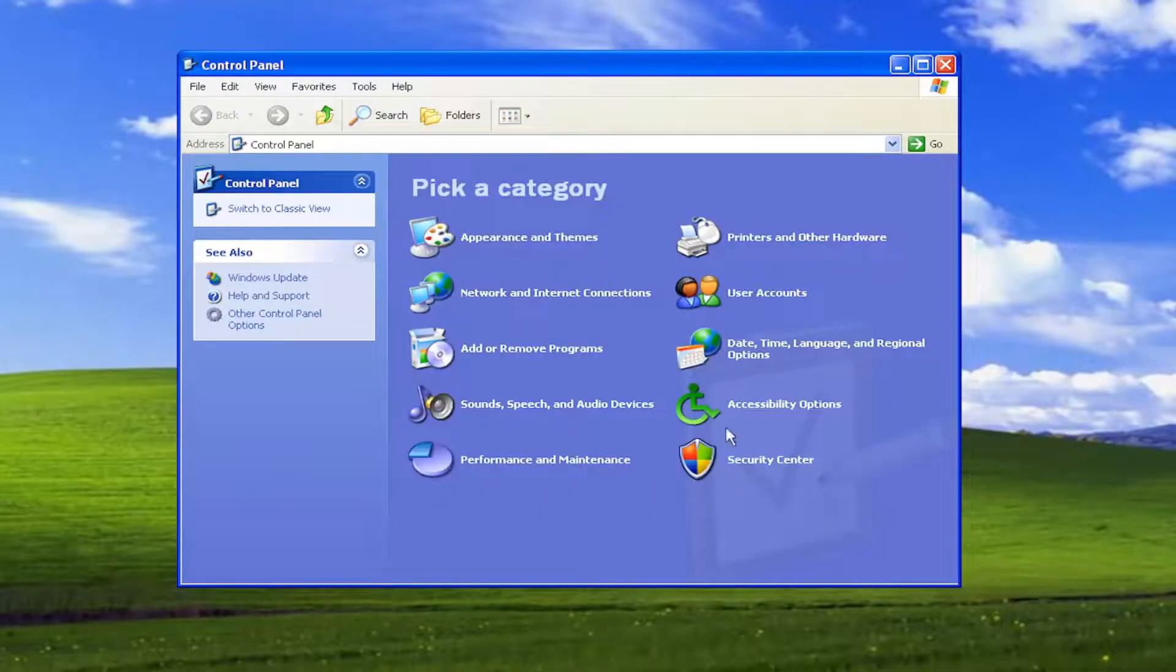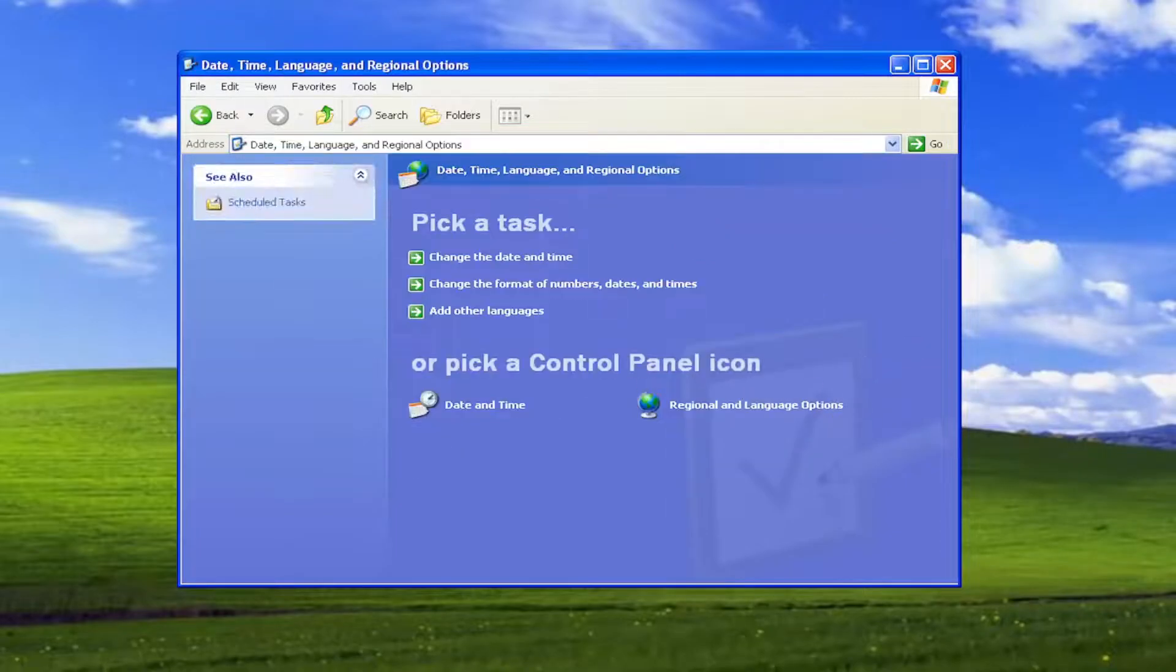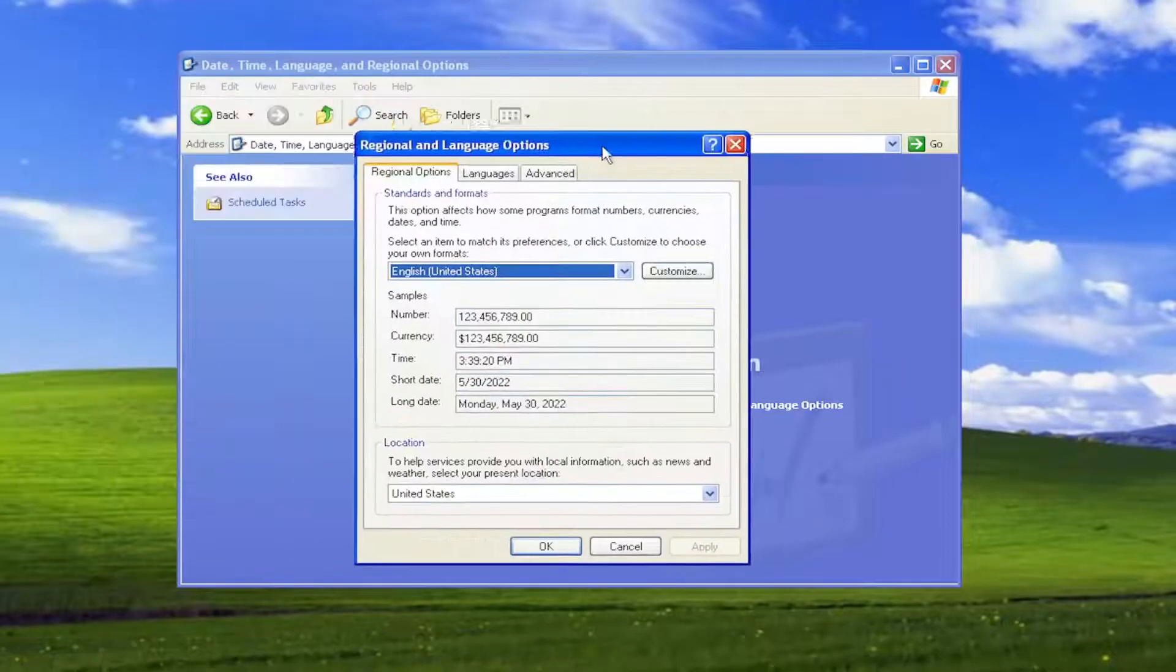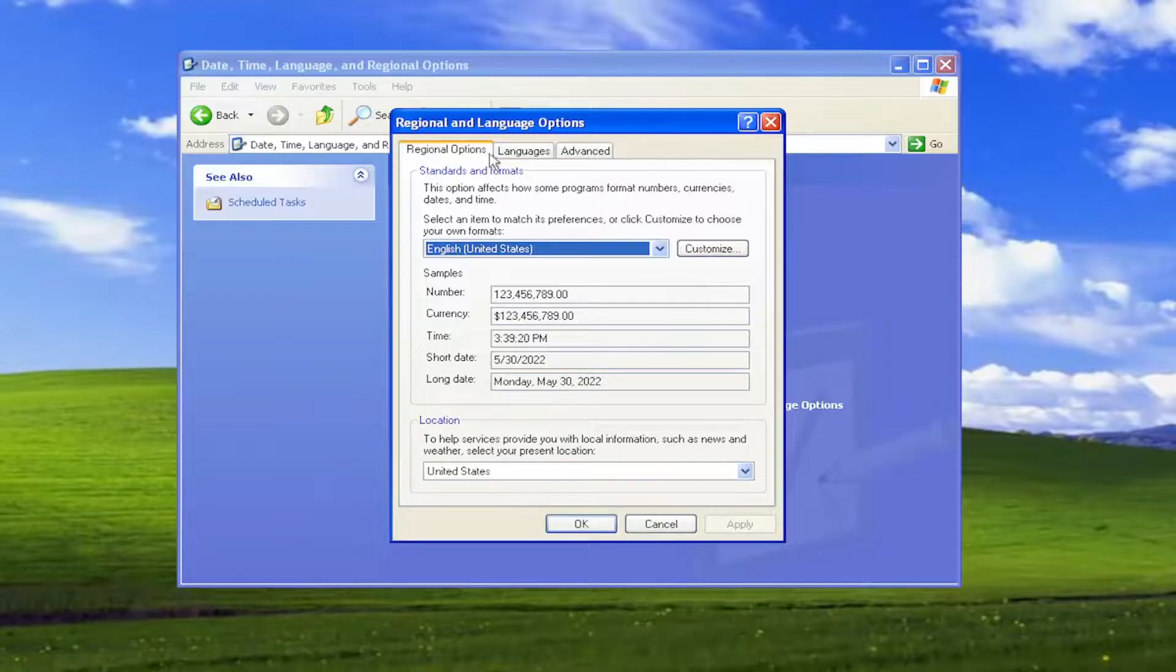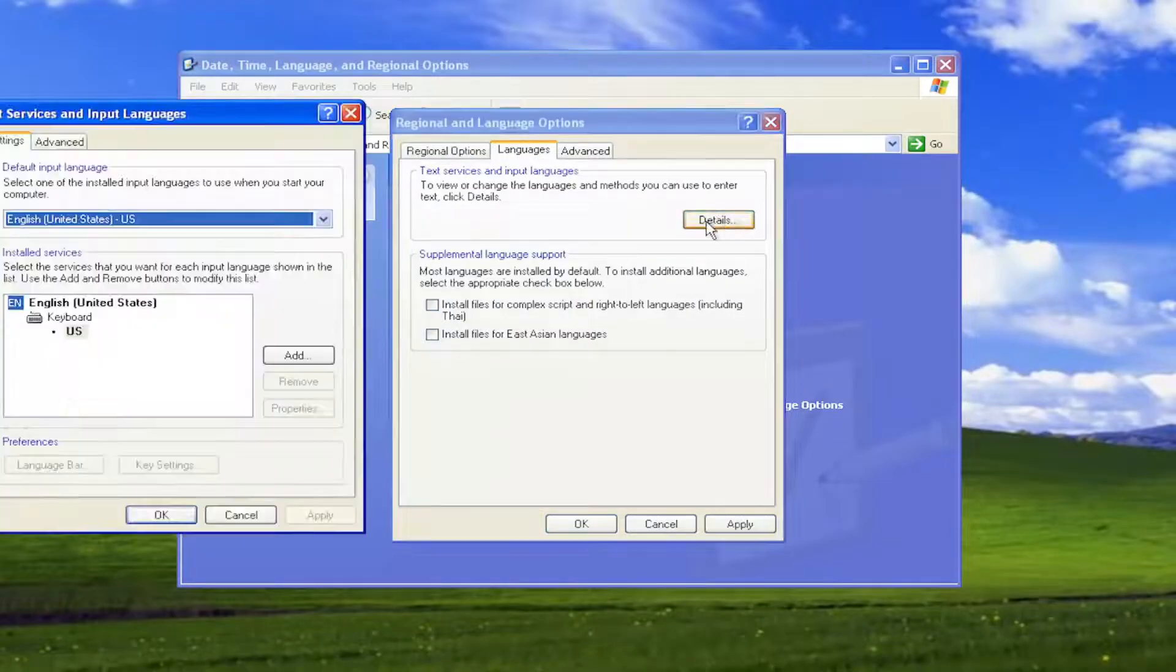Go ahead and select the Date, Time, Language, and Regional Options. And select Regional and Language Options. Select the Languages tab and then select Details button.